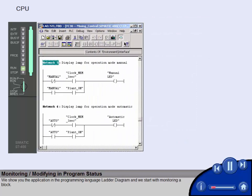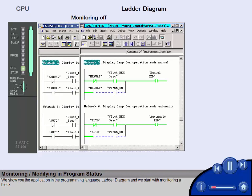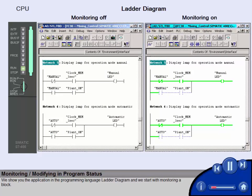We show you the application in the programming language ladder diagram and we start with monitoring a block.